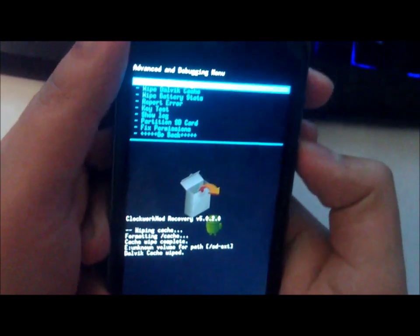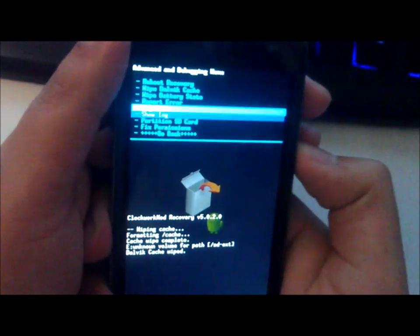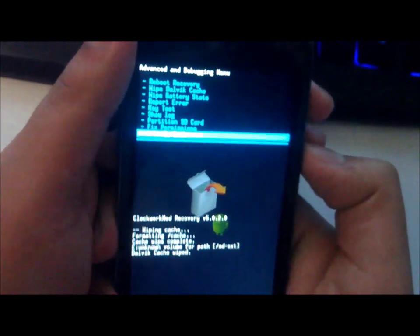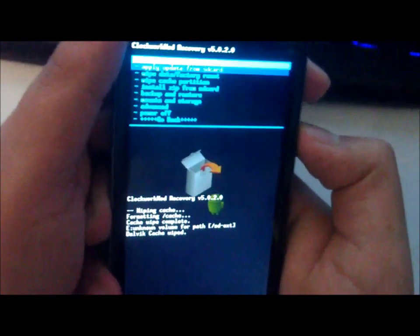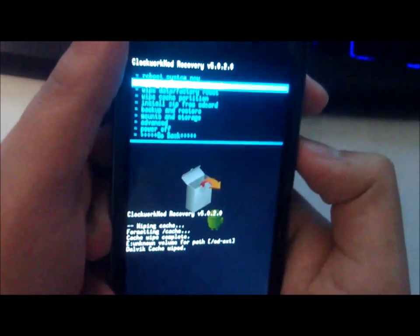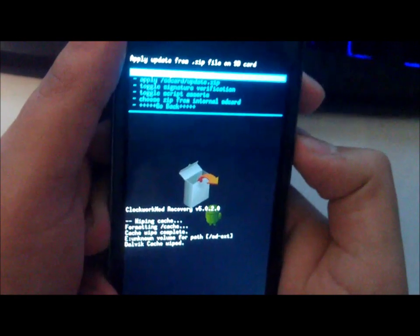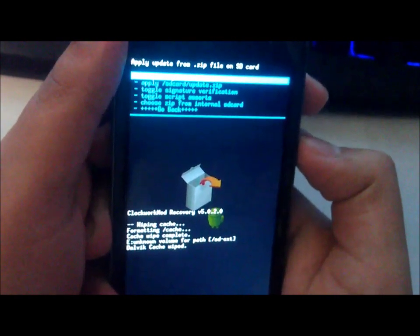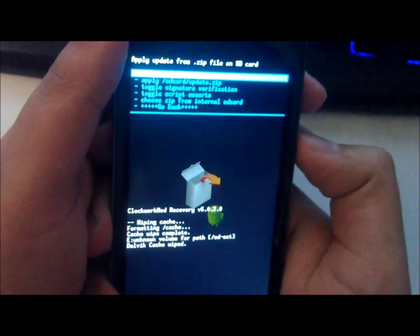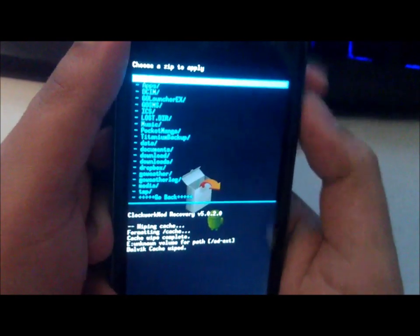Now let's go back and apply install zip from SD card, choose zip from SD card. Let's see, oh it is in my internal SD card.